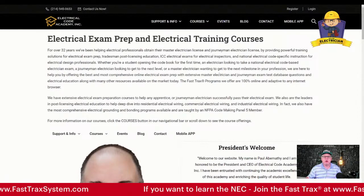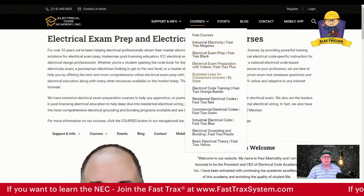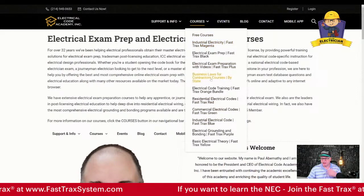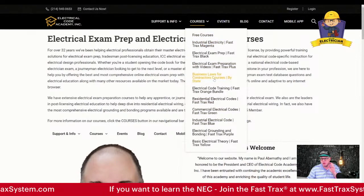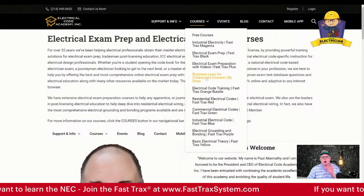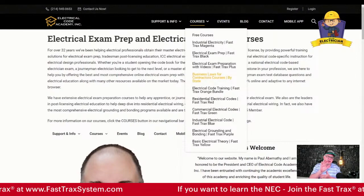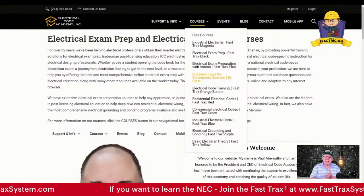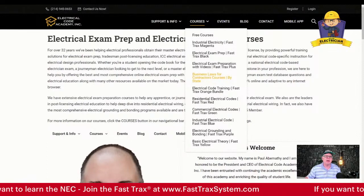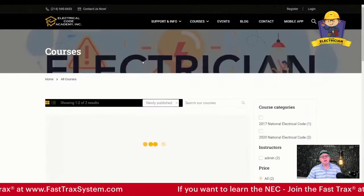Under the course tab you'll see a dropdown and we have a bunch of FastTracks courses. We also have business law — if you're taking a contractor's license we have the business law portion that we partner with another provider to offer right here. You're also going to have continuing education available within the next week or so, if you need to get your continuing education credits. But right now we want to focus on the free courses, so let's click on free courses.